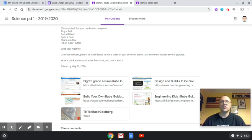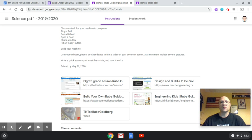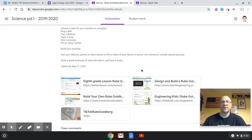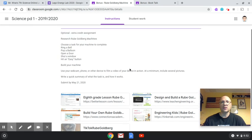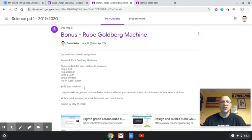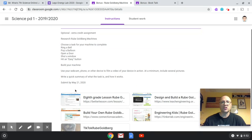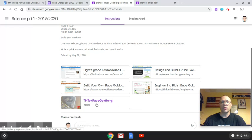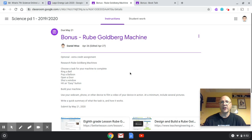I also have two bonus assignments that you can earn some extra credit with. It's your choice whether or not you do them. But they are due on Thursday, May 21st. Here is the first assignment I have up on the screen. It's called the Rube Goldberg Machine. I have some instructions there for what to do and some resources you can look at. Watch this TikTok here. It's a nice TikTok that Ms. Groove found and we put it on there.